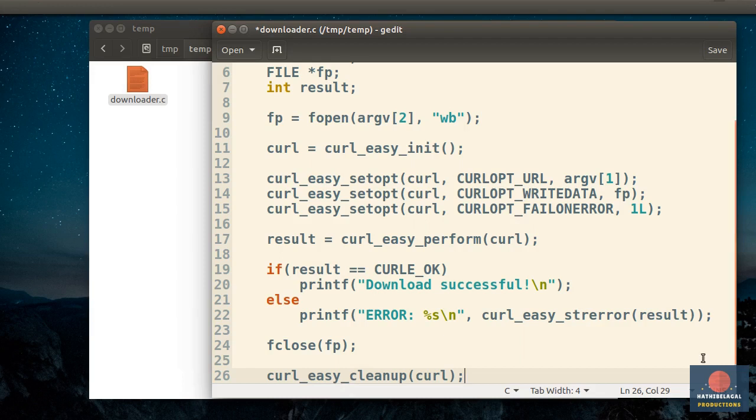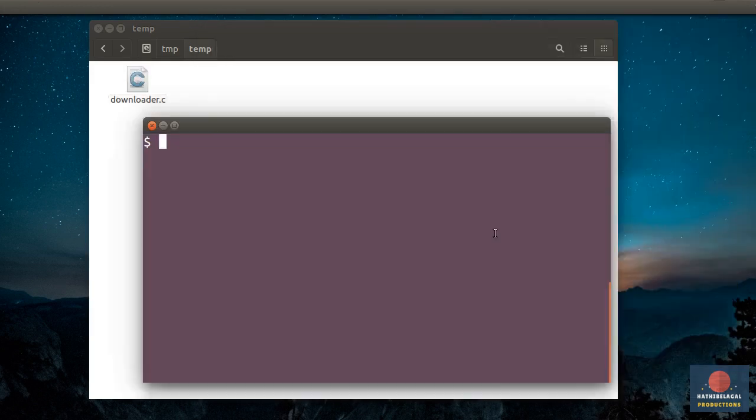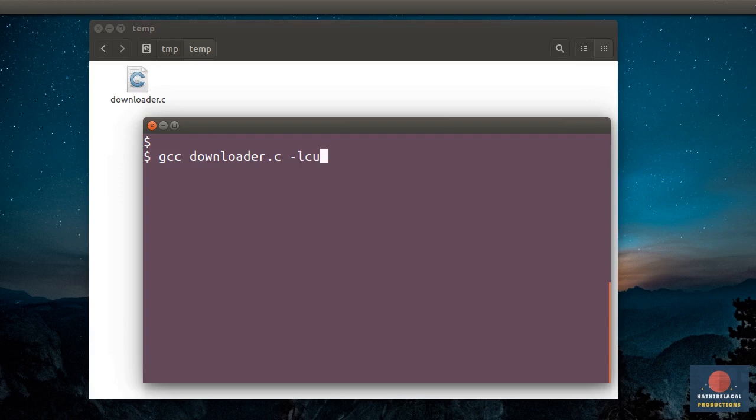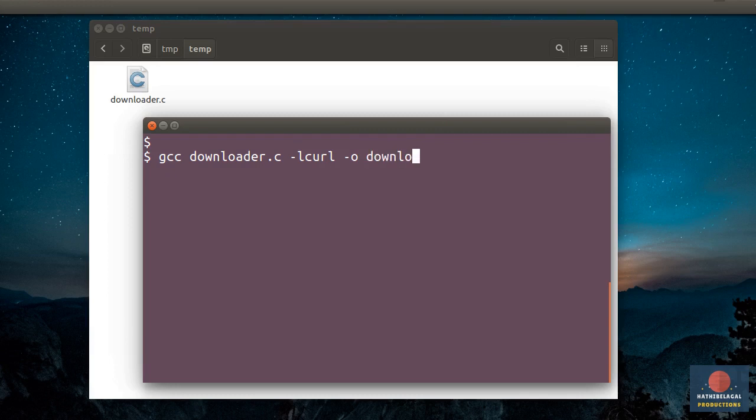Our program is now ready. Let's see how to compile and run it. We'll use GCC as our compiler. Here, you must use the -l flag to let the compiler know that you are using the curl library. And if you want to, you can use the -o option to specify the name of your compiled executable. Looks like we have no errors. Wonderful.